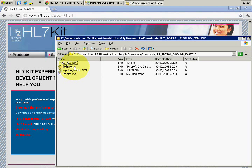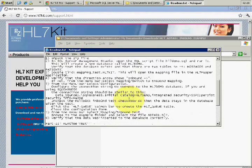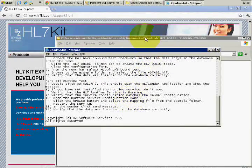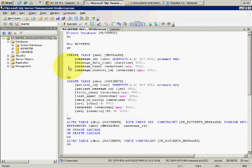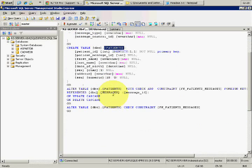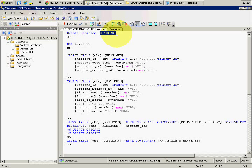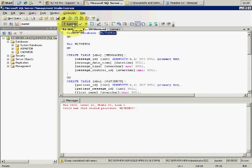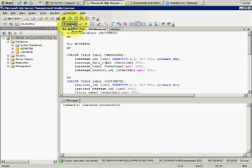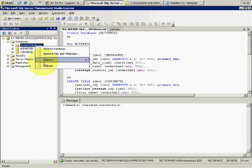Here it is. We have a database structure that we are going to use, and also a readme which goes step by step of what we are going to do today. This is an SQL script that creates a couple of tables: the messages table and the patients table. I'm going to create a database called HL7demo2 and run this script.